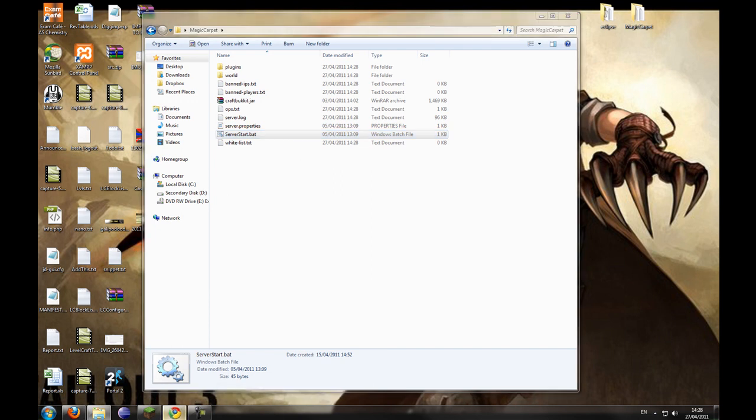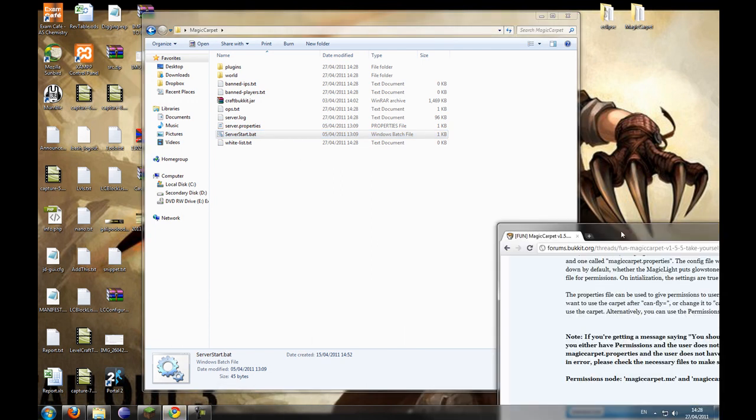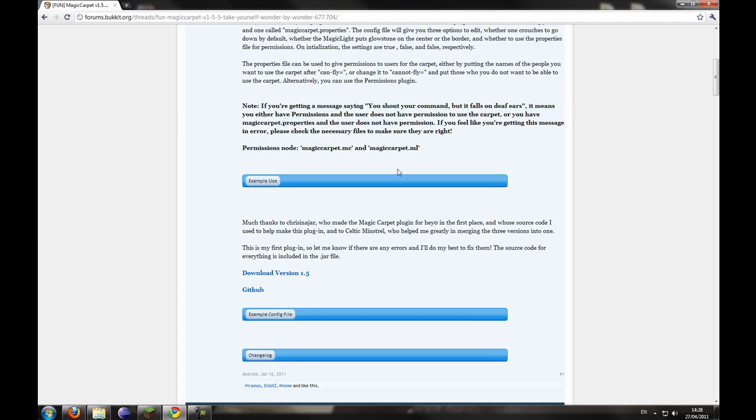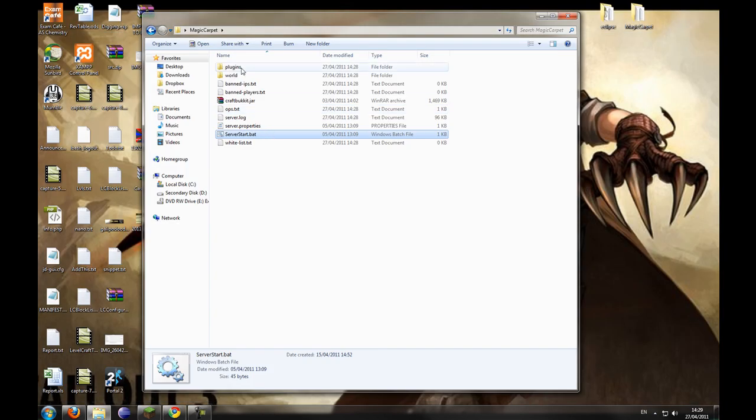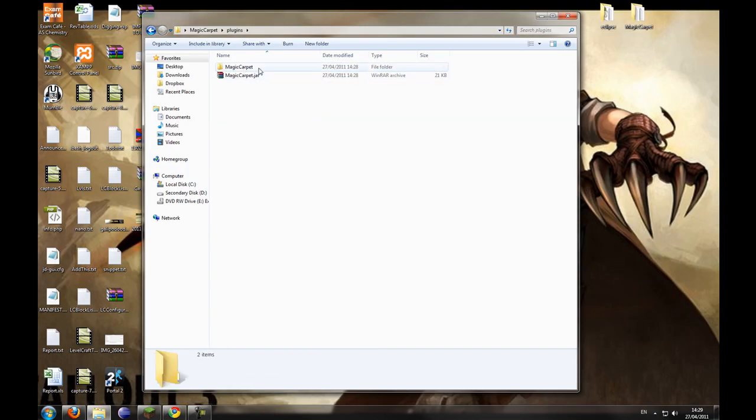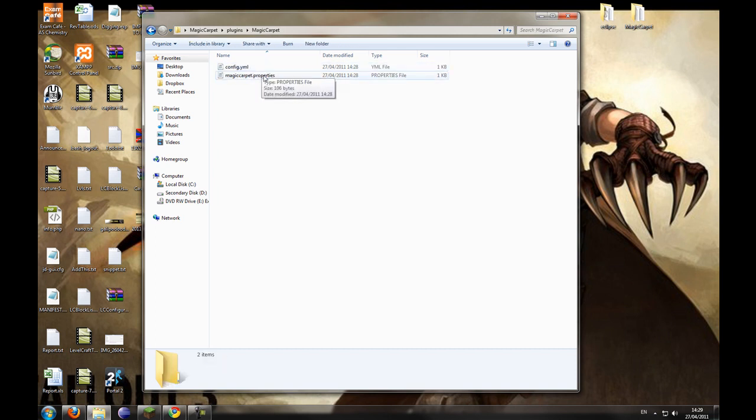And if you notice on the thread, there are now two permissions nodes. There's Magic Carpet.MC and Magic Carpet.ML. Now I'm going to go over what MC and ML means later, but I'm just going to go over the properties and config.